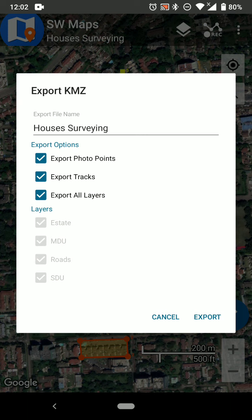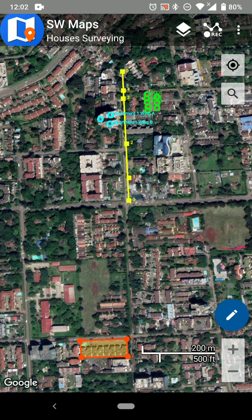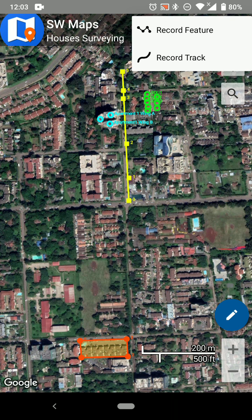Exporting as KMZ gives you another menu to choose exactly what you want to export. In this case, I'm exporting the photo points along with their attributes. If you had added photos as attributes, those could also be exported alongside the data. You can also export tracks and all the layers.